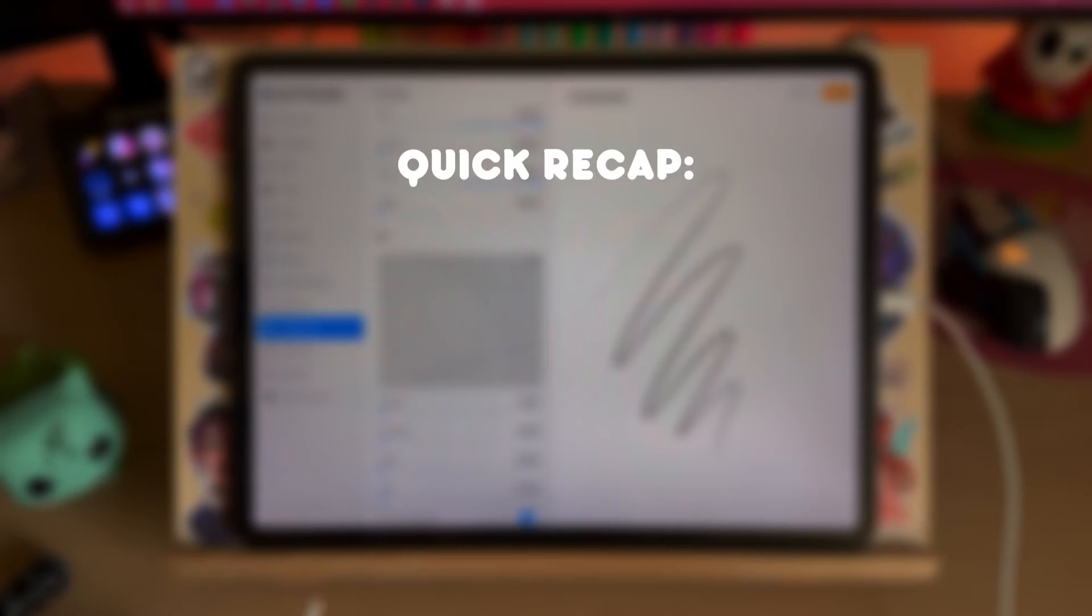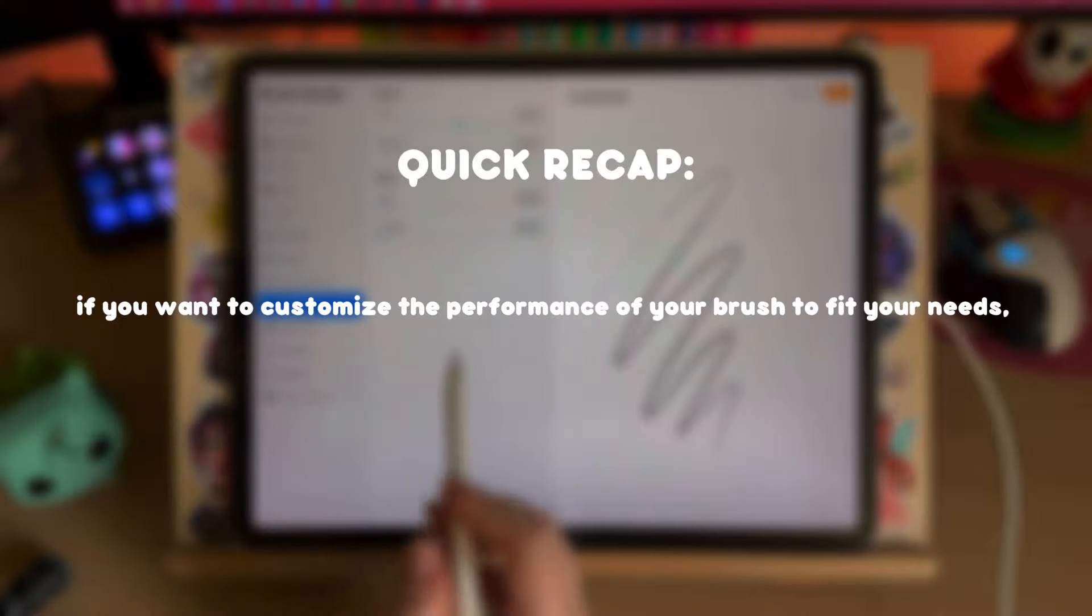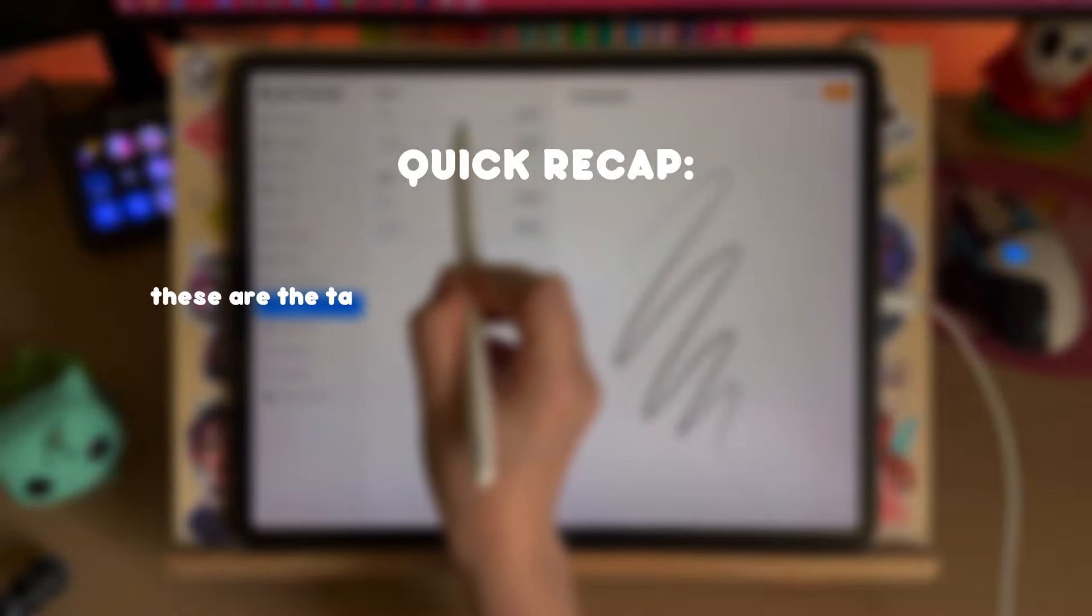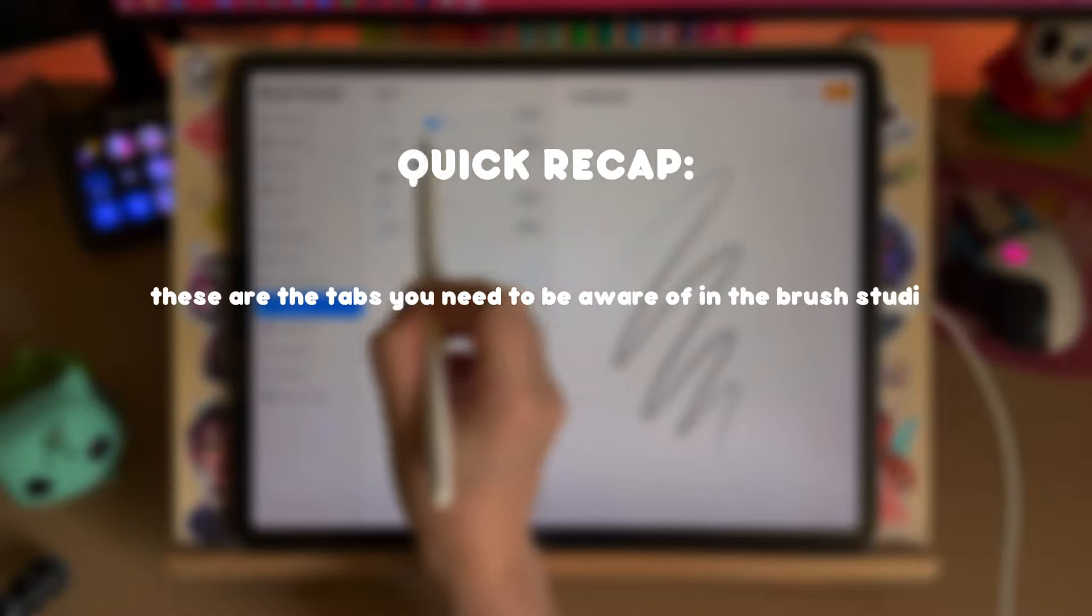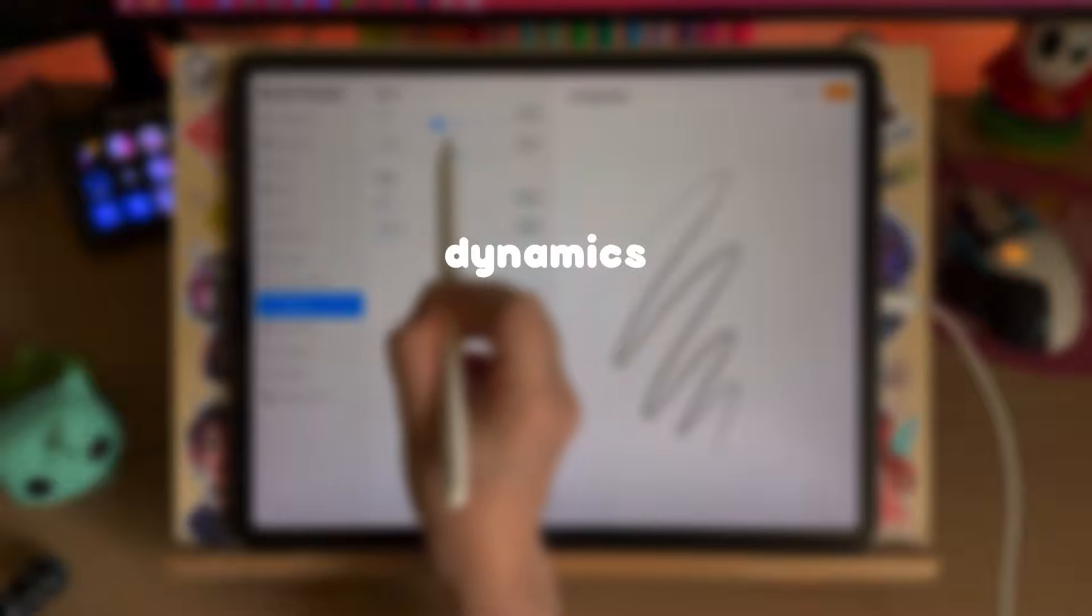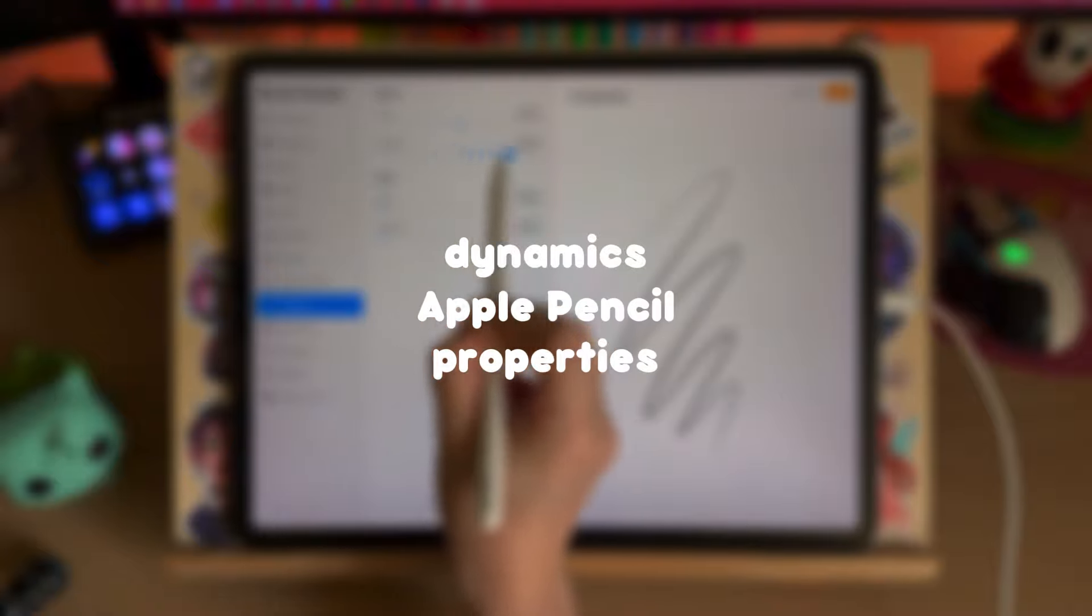So quick recap, if you want to customize the performance of your brush to fit your needs these are the tabs you need to be aware of in the brush studio. Dynamics, Apple Pencil and Properties.